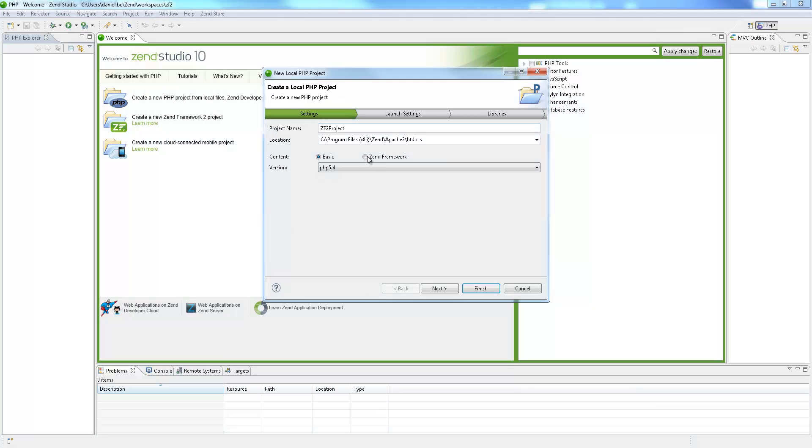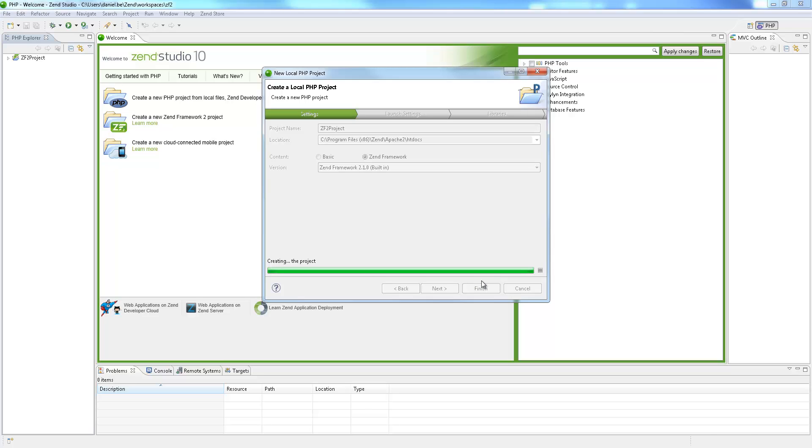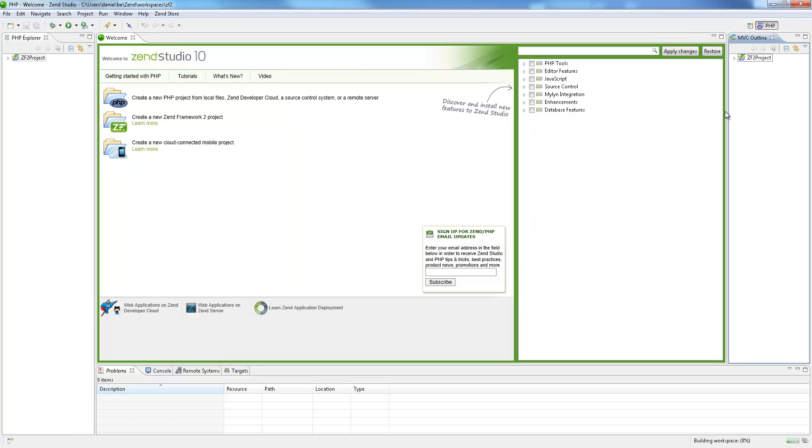Zen Studio 10 enables developers to create a Zen Framework 2 application with the proper structure, files and directories out of the box and ready to use.